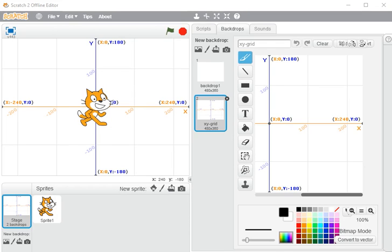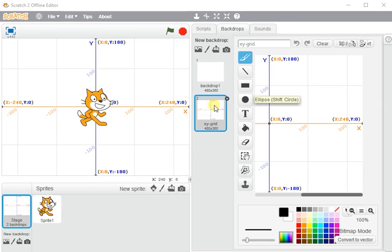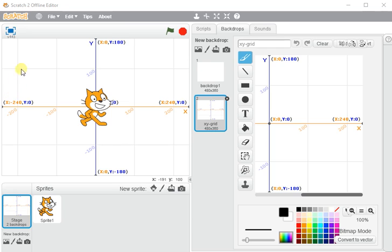I want to talk about movement in Scratch and how we can control our character's movement in a number of different ways. I'm going to start off talking about actually what Scratch's movement is based upon, which is your place on the stage.